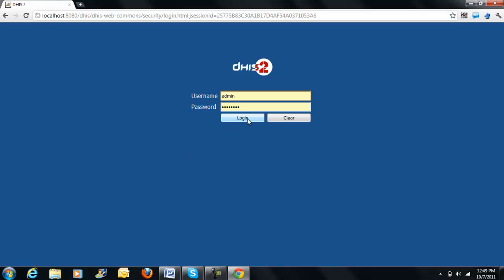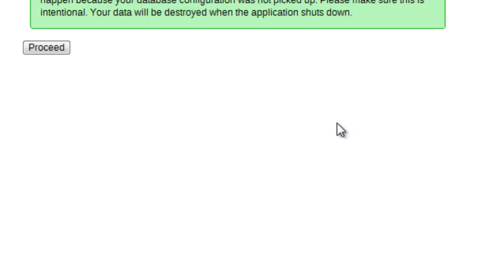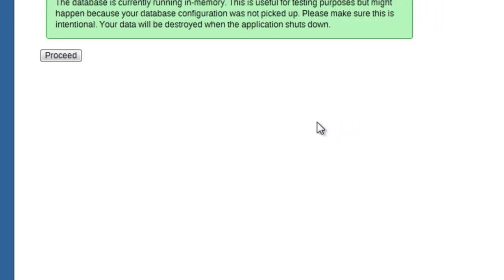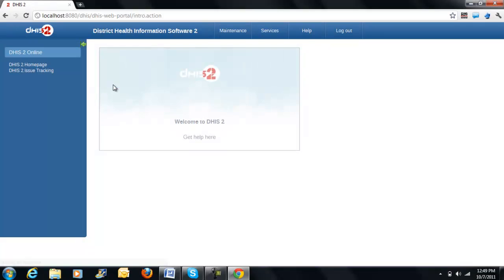Once you press the login button, you will arrive at a welcome screen. But in my case, as I have not yet defined a database in the system, it gives me a message. I can simply press the proceed button and arrive at the welcome to DHIS2 screen.